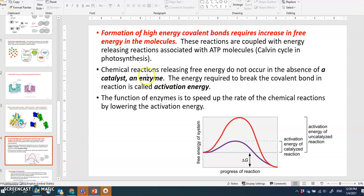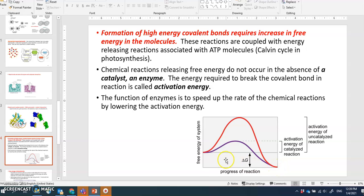Chemical reactions releasing free energy do not occur without a catalyst — an enzyme is needed. Even when energy flows from high potential to low potential and could theoretically occur spontaneously, there is always an activation energy barrier that must be overcome to start the process.